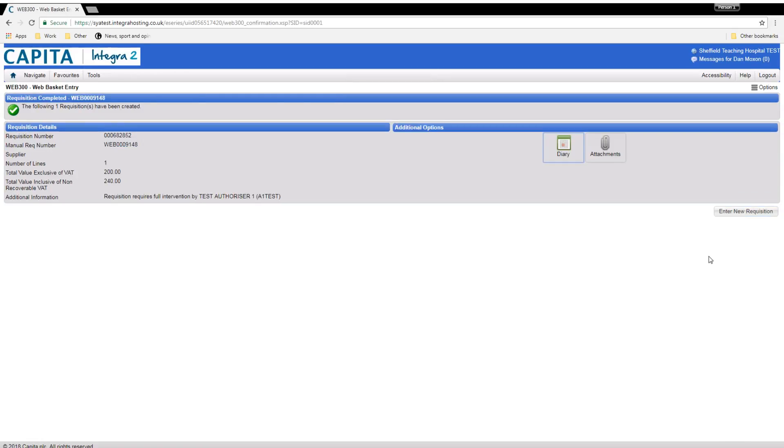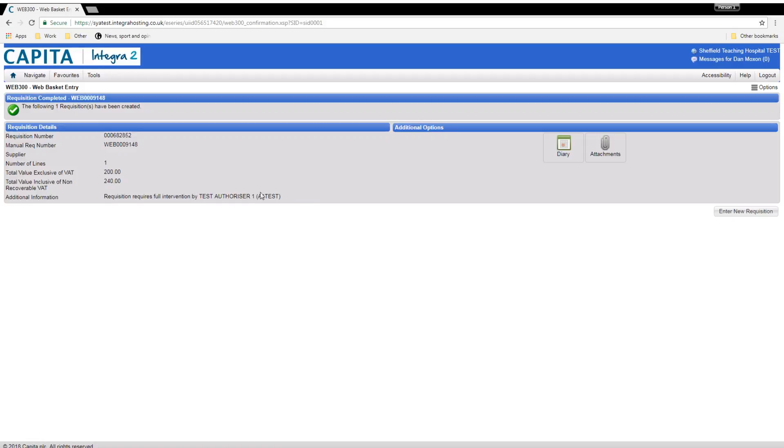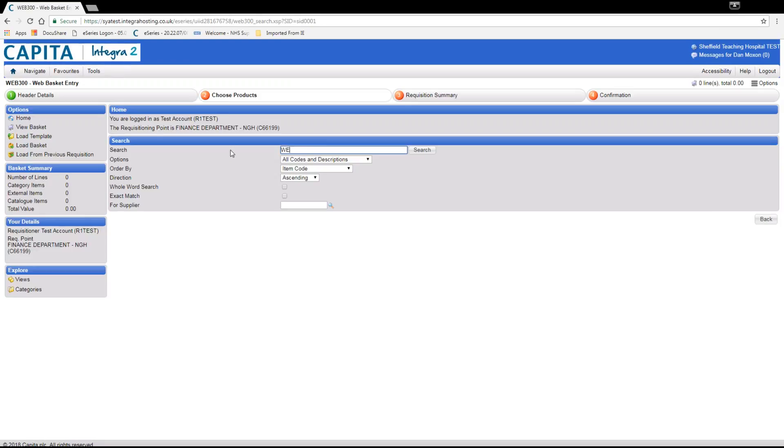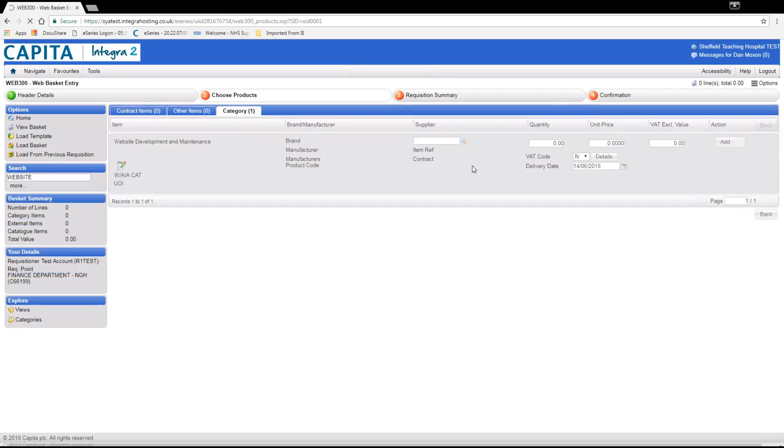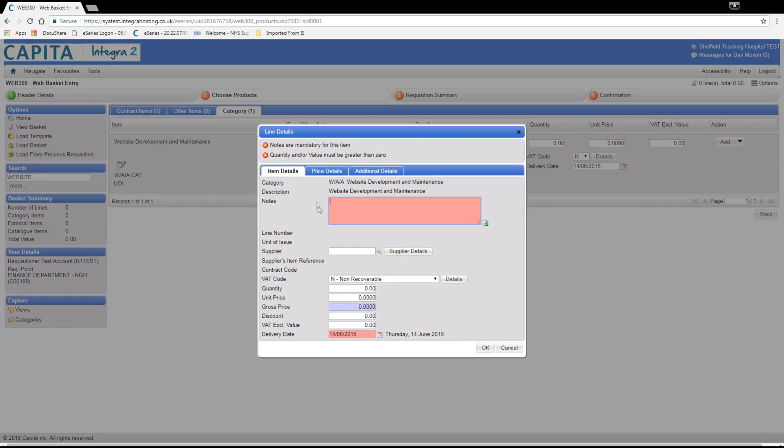Next, we will create an order for a service, Website Maintenance. Here, I will search for the word Website to find the category. Website Development and Maintenance in the category tab. In the notes section, enter the details, again in capitals, of the service that you require. Enter as much detail as you can to help the eProcurement team deal with your request as quick as possible.